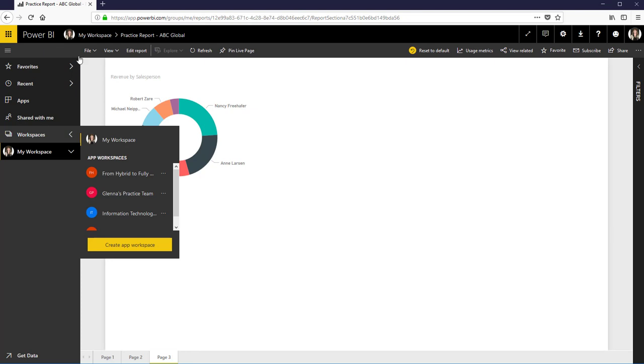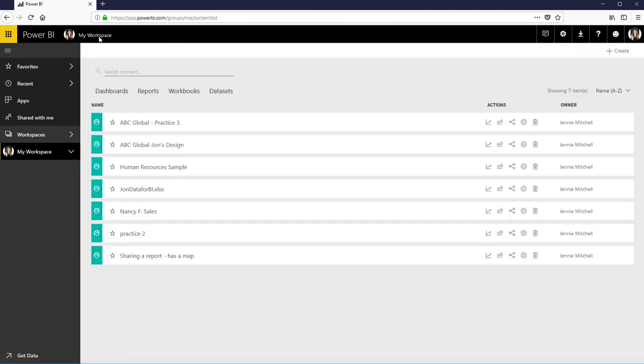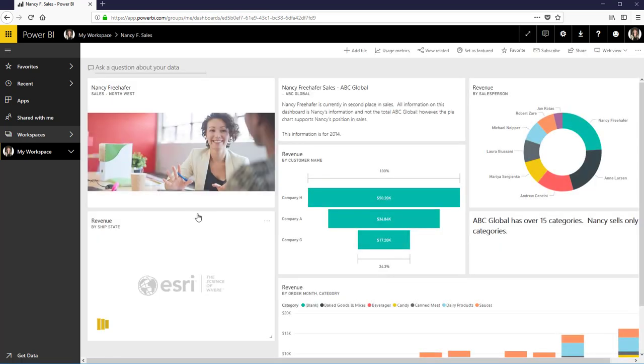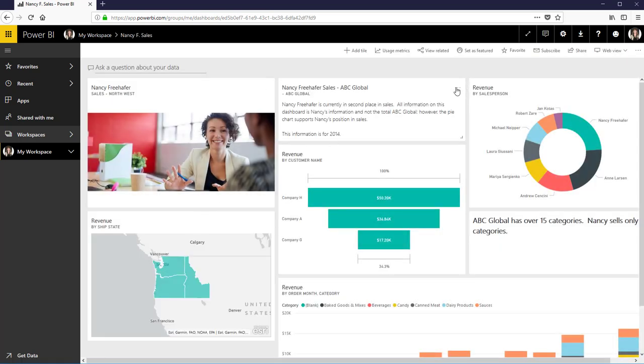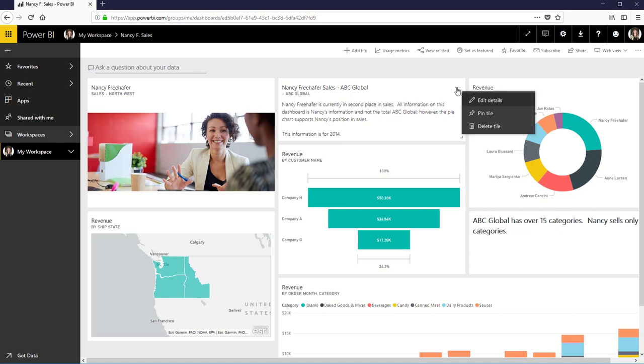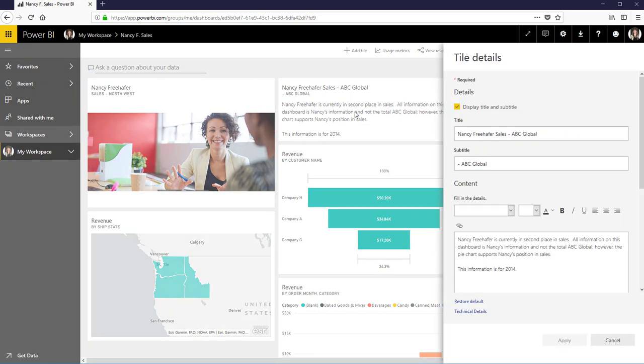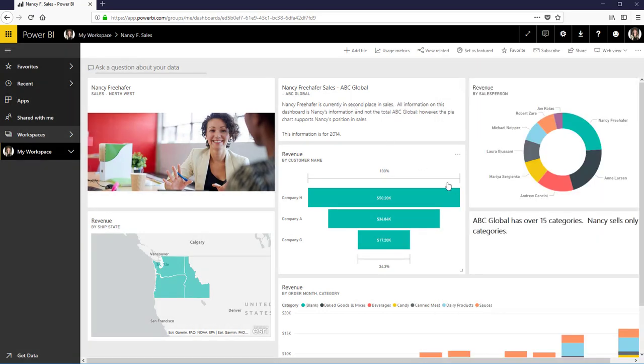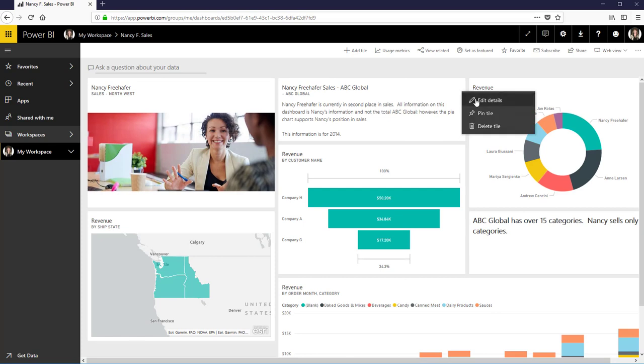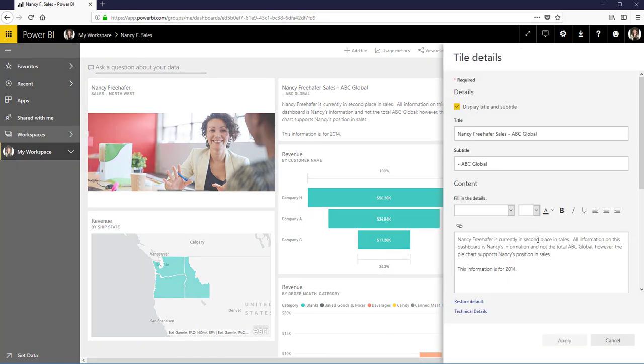So let me go back to my workspace and in my dashboard reports I've created one that I'm only going to use for Nancy. And you'll notice I can correct this information and she is not in second place. She is in first place and apply it so I can make changes to this dashboard before I change it.